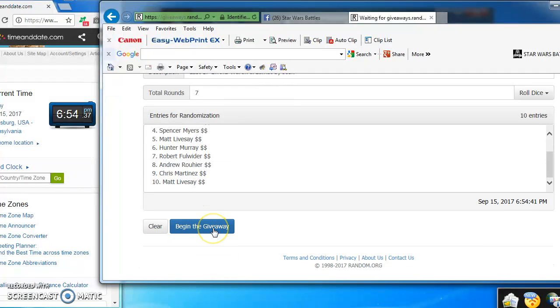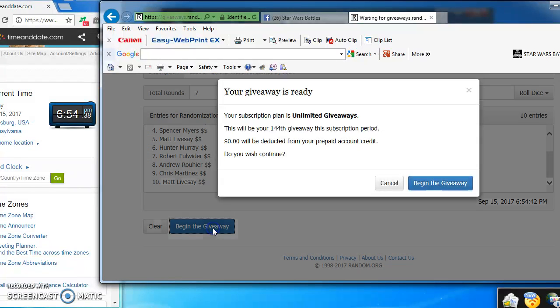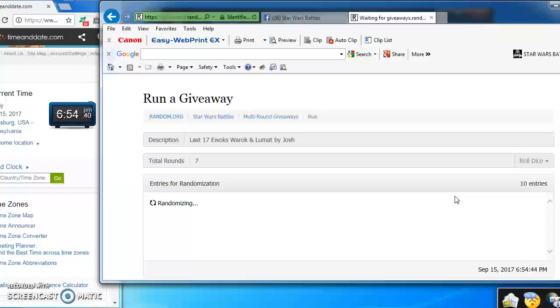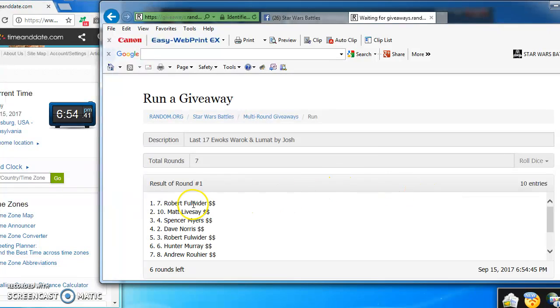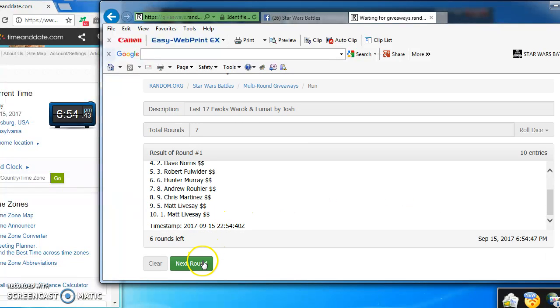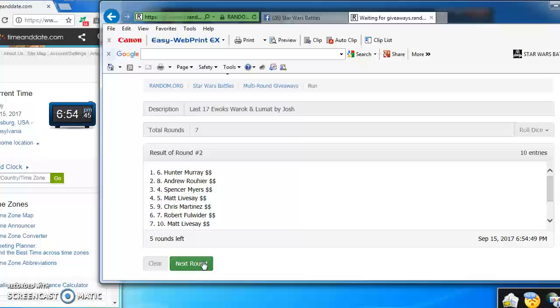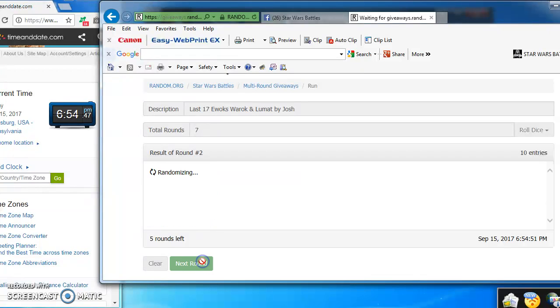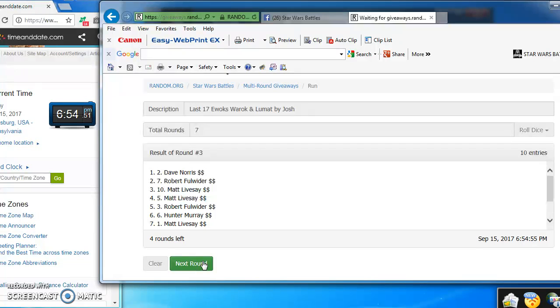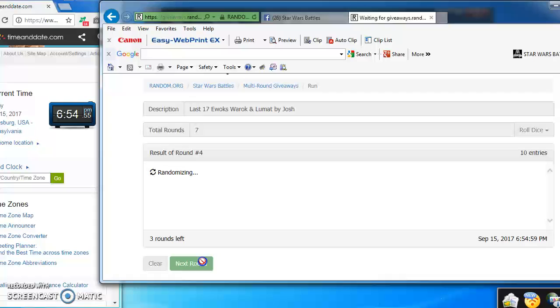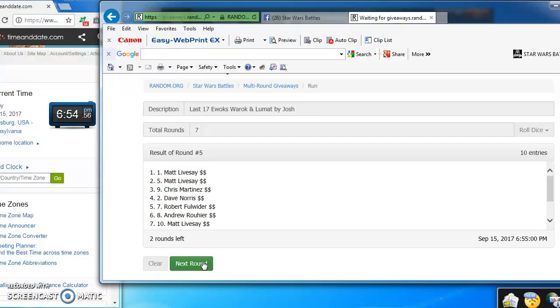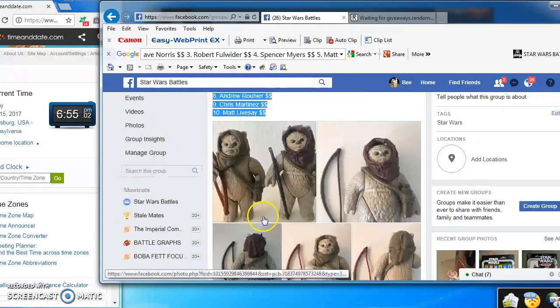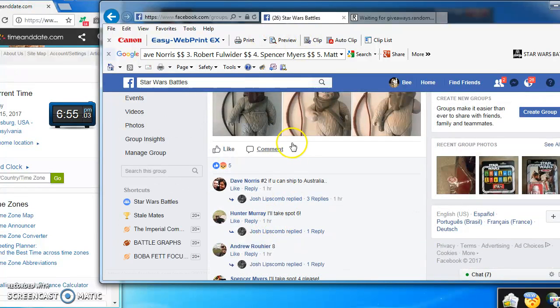Good luck everybody as we begin. Robert and Matt in the top two spots here. Hunter and Andrew take round two. Dave and Robert in the top two spots for round three. Dave and Spencer for round four. Matt and Matt for round five. Chris and Robert take round six as we enter the final round.